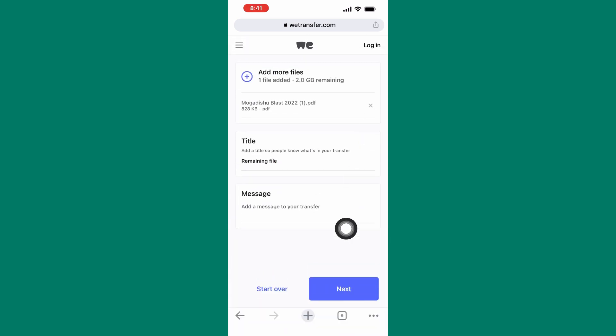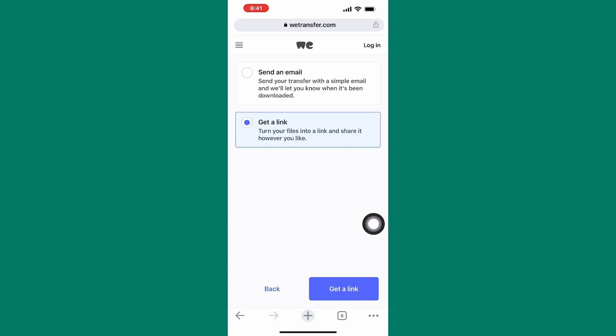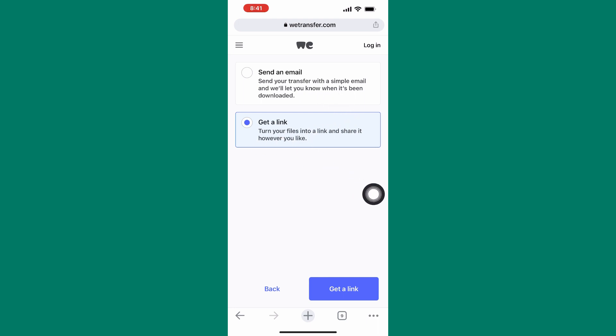After that, tap on next. As you can see, there are two ways of sharing the file. You can either send the file to the person as an email, or you can generate a link and share the link with them.